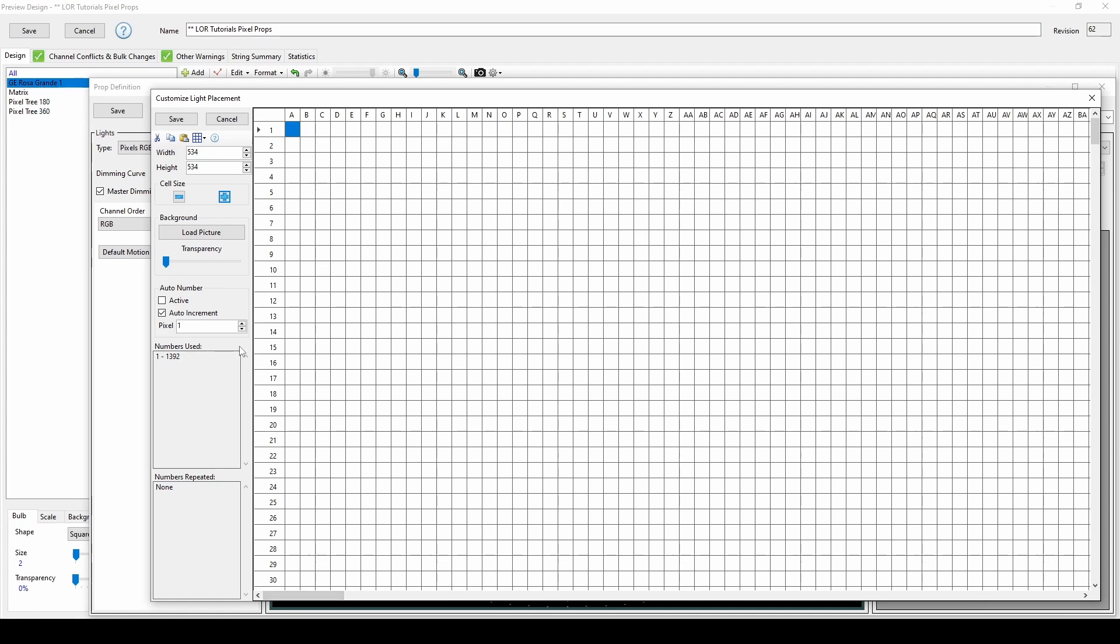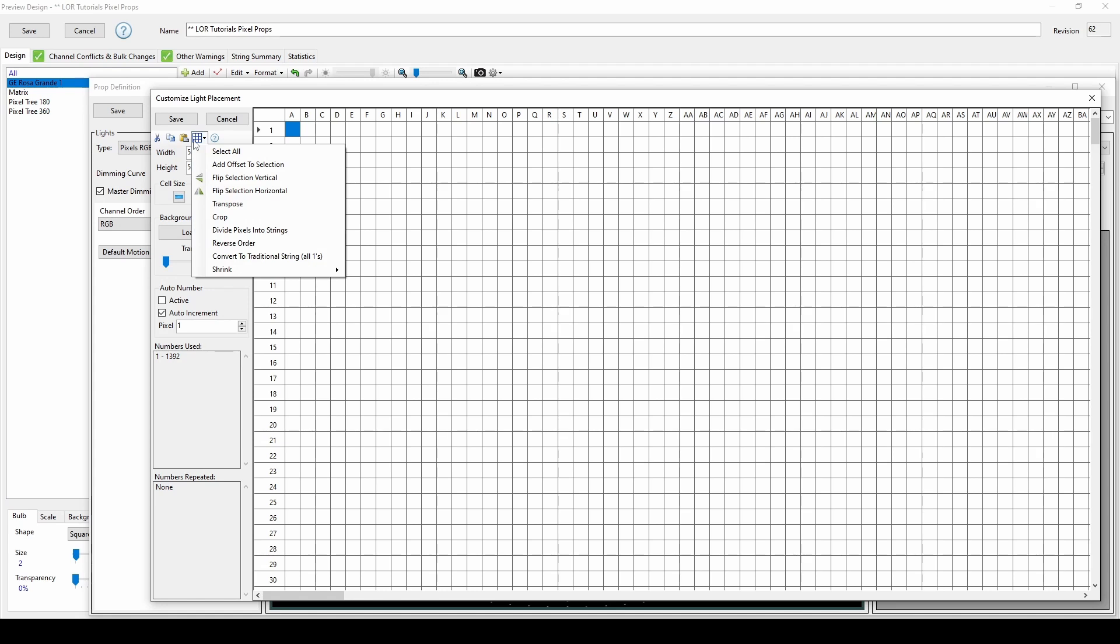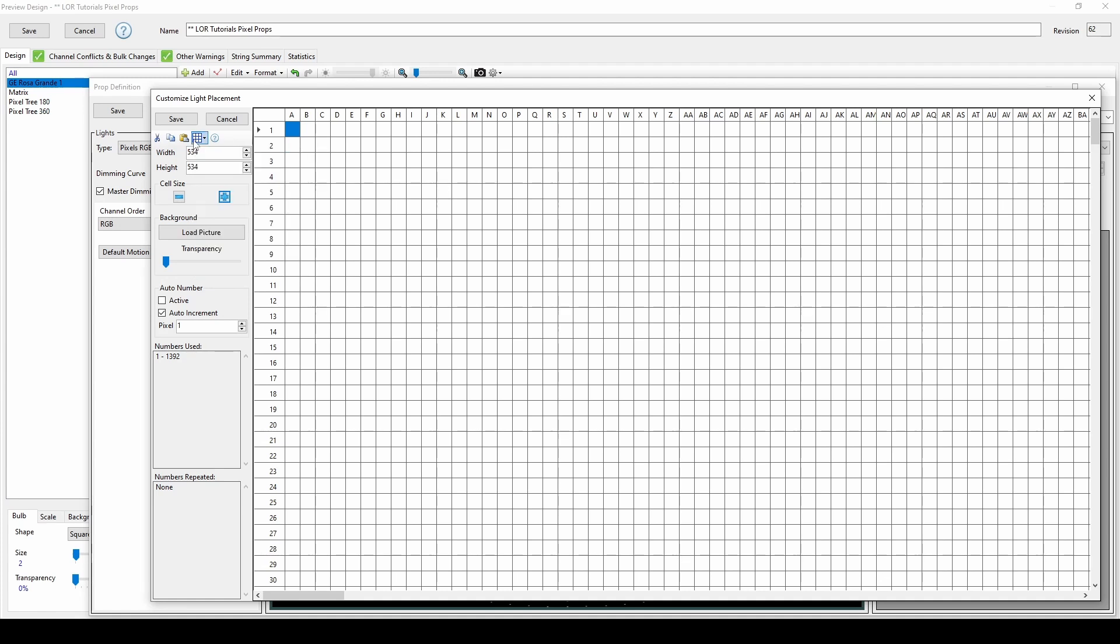The Edit menu for custom props is represented by a grid of blue squares. We'll talk about two options in this example, and then explore more options later in this video when we discuss using custom shapes for traditional props. If you have a sequence with smart pixel props, and your sequences are taking a long time to load or your effects take a lot of time to render after each edit, check your custom prop sizes.